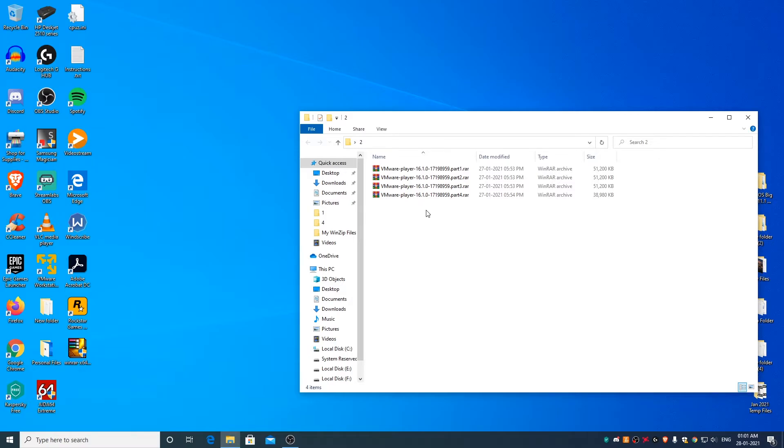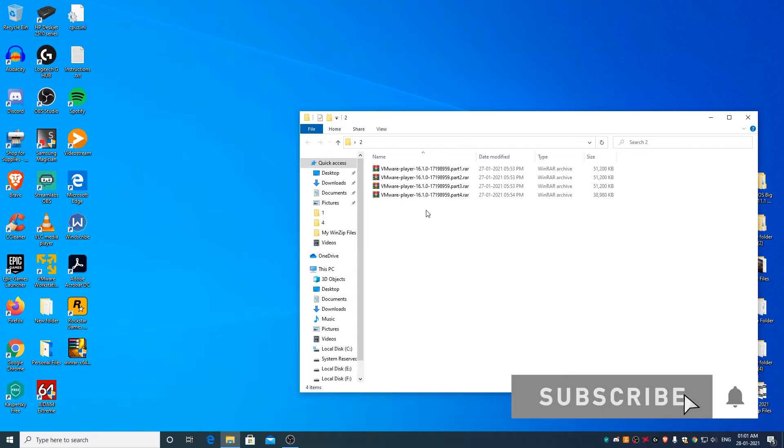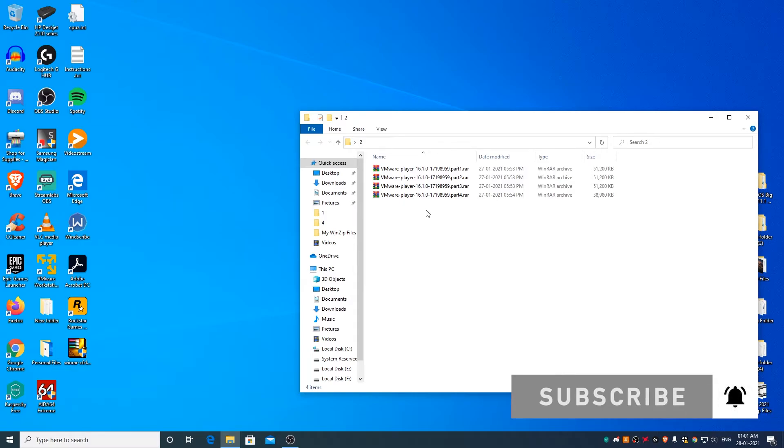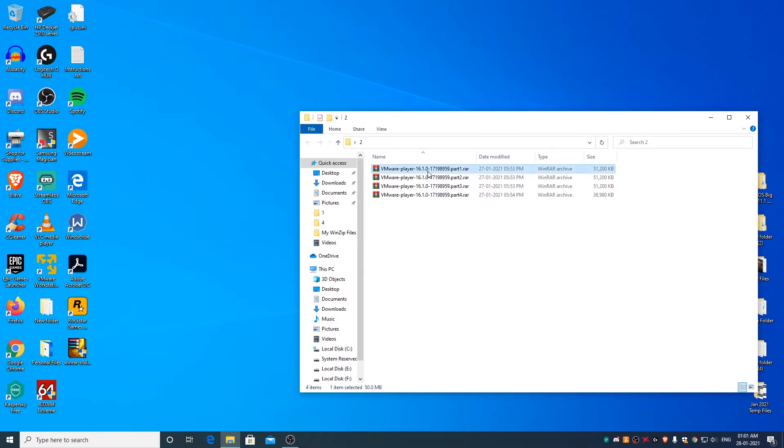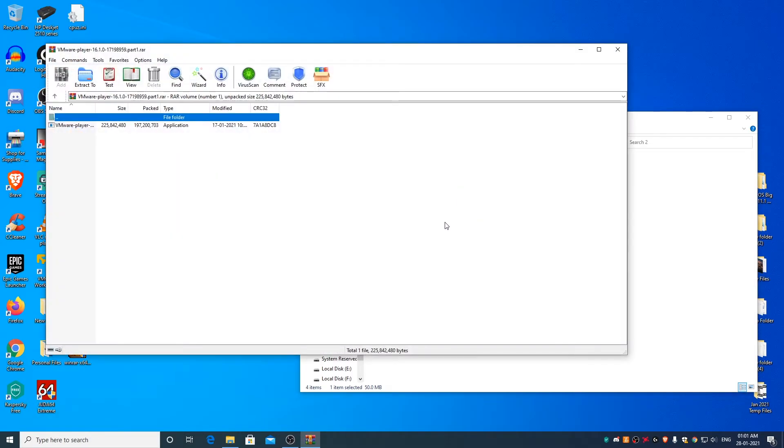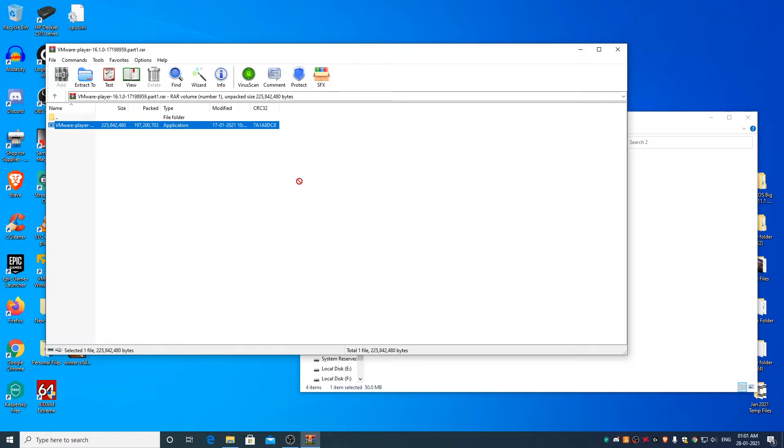To extract files or folders from such type of part files, all you need to do is open the part 1 RAR file, drag and drop the file or the folder in it at whatever location you want to drop it to extract it.